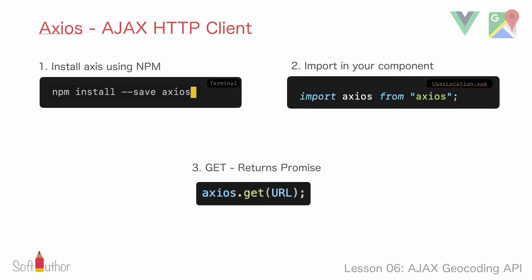I'm going to be using axios which is an HTTP client to make Ajax requests. This is going to be a three-step process: install axios, import to user location component, and make a request using get method on the axios object.